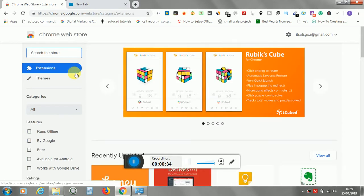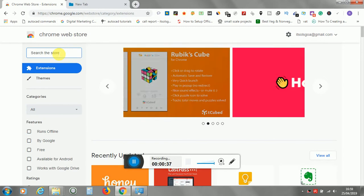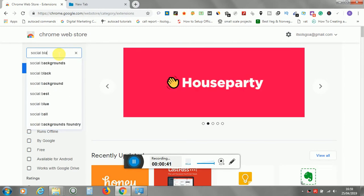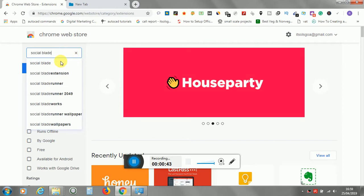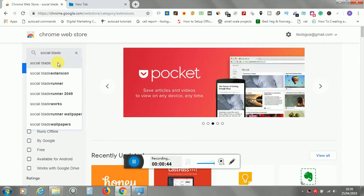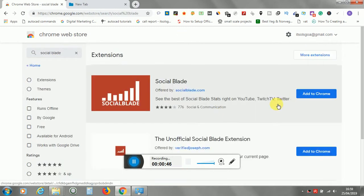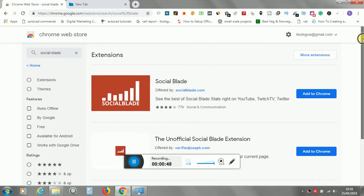And here you type Social Blade. Now it will give all the search results.